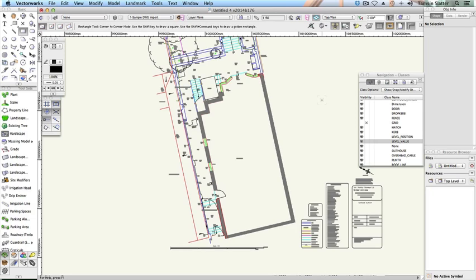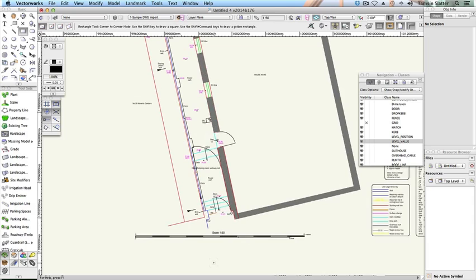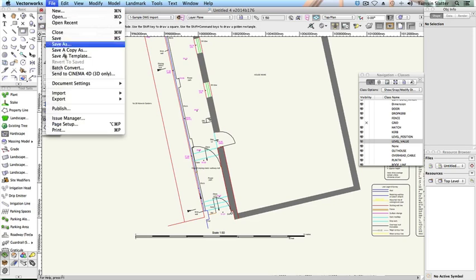An important part of the import process is to always check the size of the imported elements. The use of an incorrect import unit will result in a file that's the wrong size. Note that PDF files or image files, scanned hand drawings for example, can also be imported. Examine the File Import menu to see the range of different file types that can be imported.